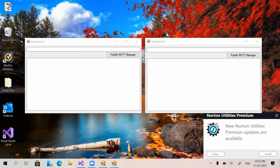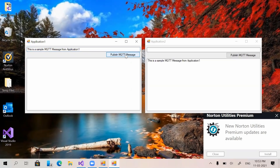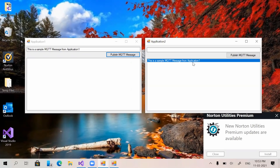What we are going to do is send an MQTT message from Application One. I'm typing 'This is a sample MQTT message from Application One' and clicking on the button named 'Publish MQTT Message'. Once I click the publish button, instantly the message got displayed in Application Two. So Application Two is receiving the message and it got displayed there.